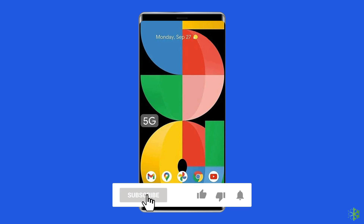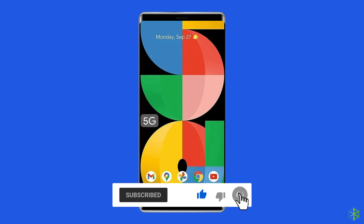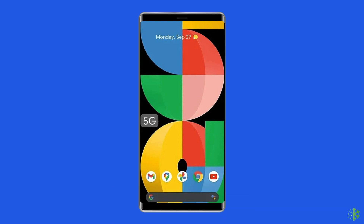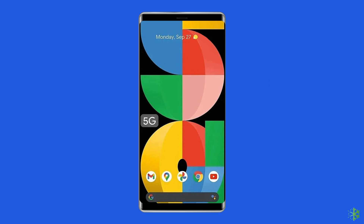But before heading towards the solutions, make sure to like and subscribe to our YouTube channel. Now, let's move on to fix Google Pixel 5a stuck in boot loop problem after knowing the common causes.